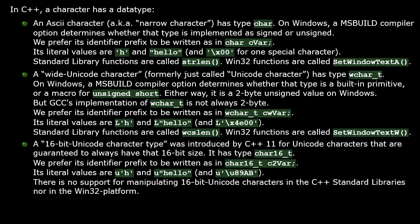A 16-bit Unicode character type was introduced by C++11 for Unicode characters that are guaranteed to use 16-bit Unicode characters. It has data type char16_t. We prefer to use a Hungarian prefix of 'c2' for its identifier names. Its character and string literals are programmed by typing a lowercase 'u' before the quote symbol. But this data type is not very useful because there is currently no support for manipulating 16-bit Unicode characters in the C++ standard libraries nor in the Win32 platform.